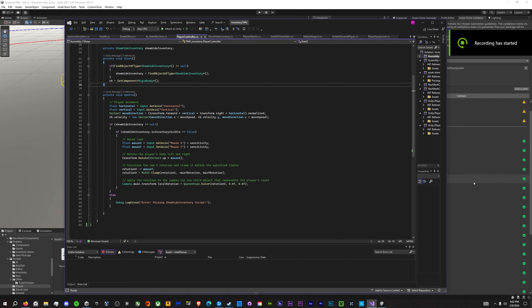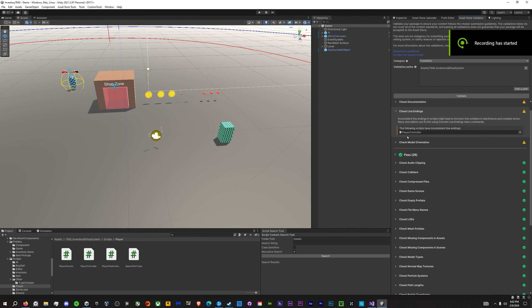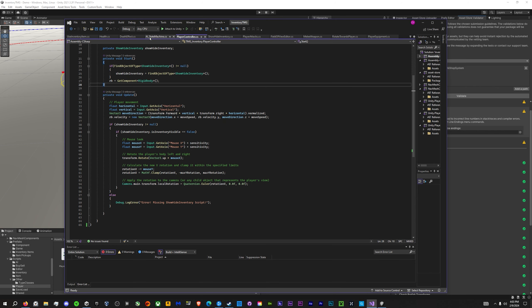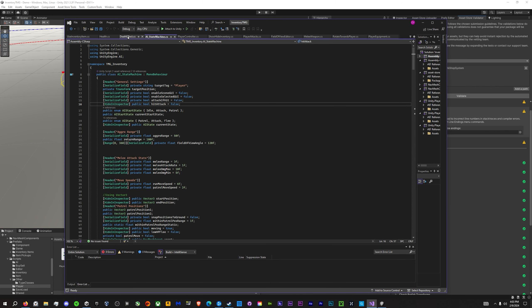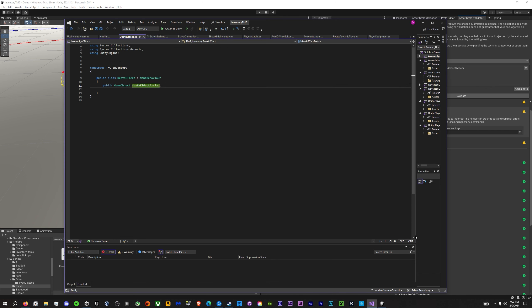Hey guys, so to fix line endings — this inconsistent line endings compile error — all you need to do is go into your script that is causing the problem, and check and make sure you have it set to CRLF.